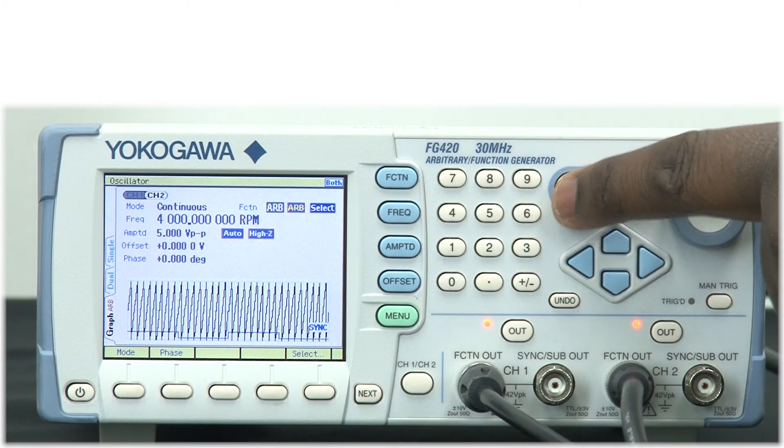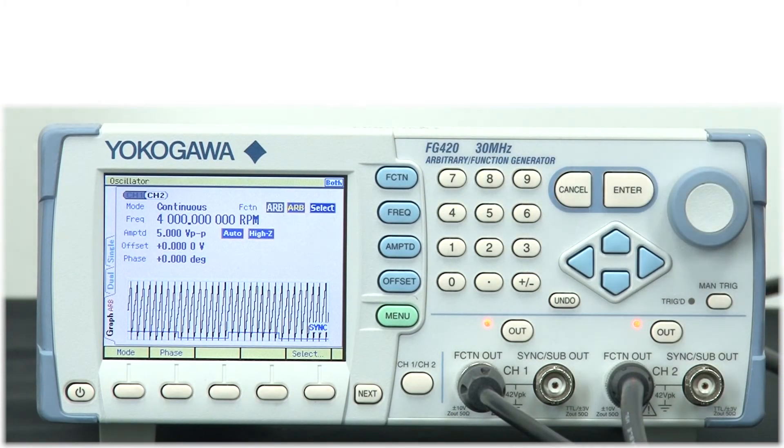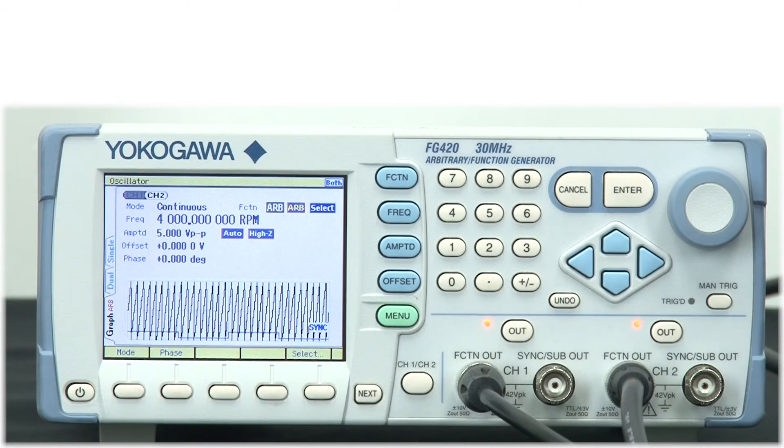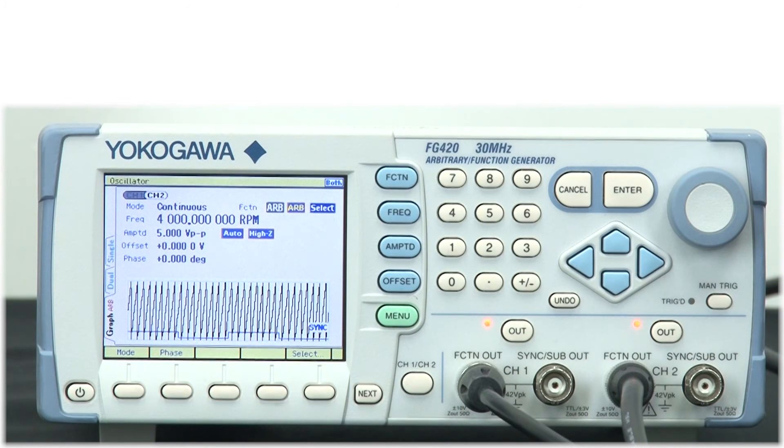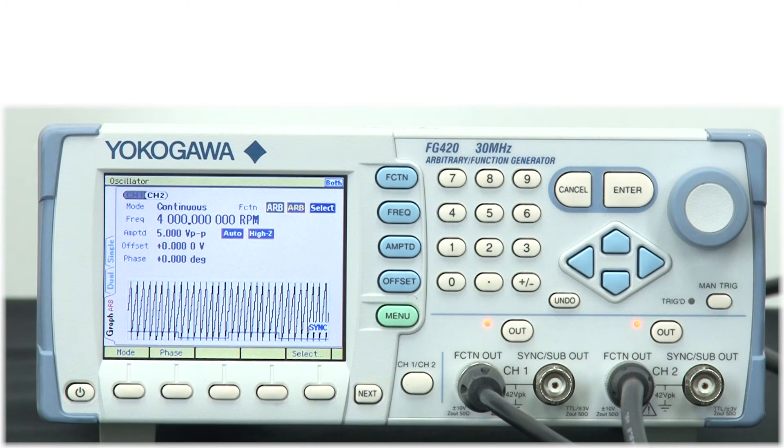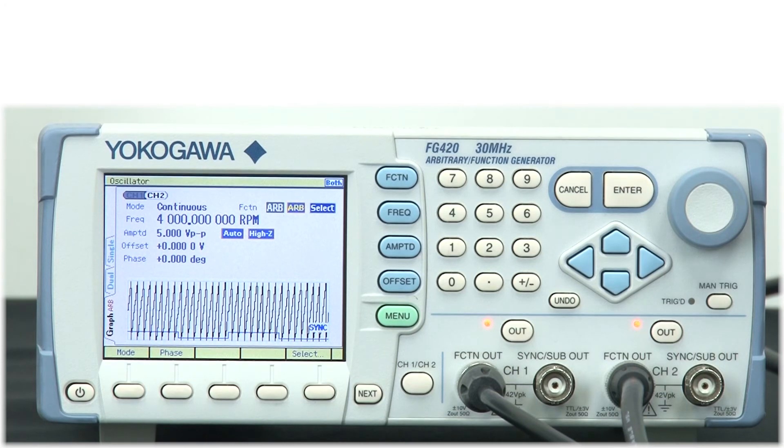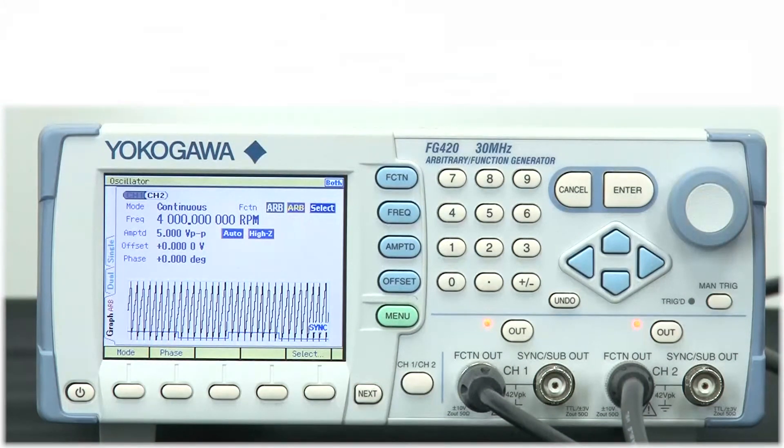So now that the signal generator has been fully configured to simulate cam and crank sensor signals, we will go ahead and verify that we output in the correct RPM. I will also verify that our engine is functioning in an appropriate manner.